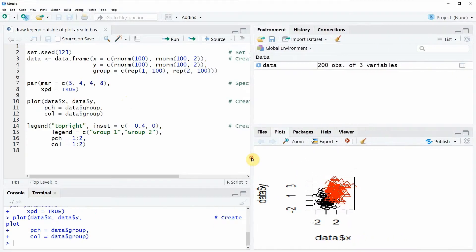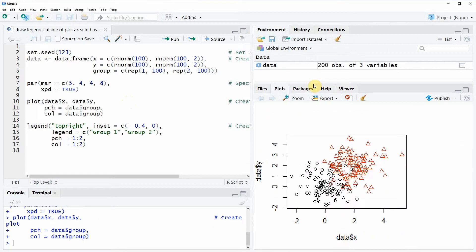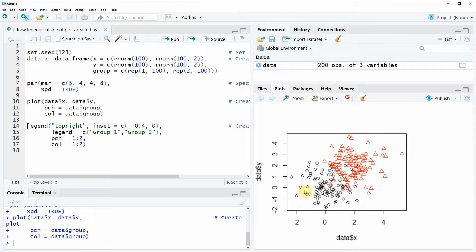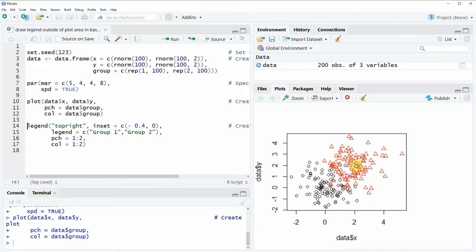I can also make this a little bit larger and as you can see our data contains two groups: one group with these black dots and one group with the red triangles.